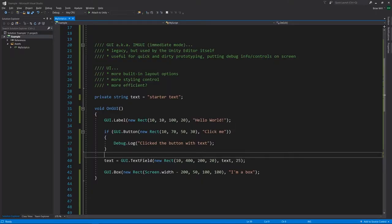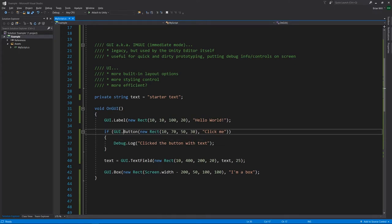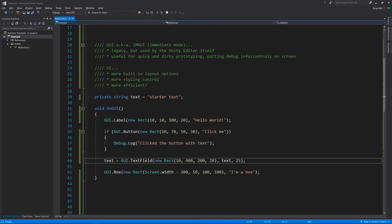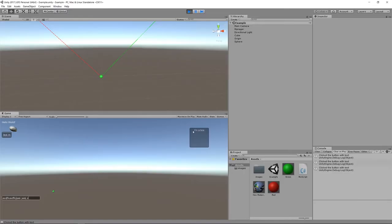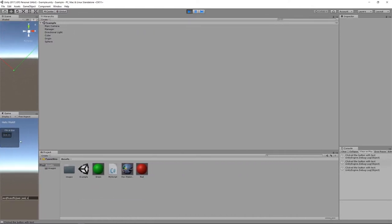In our code, we're checking what button returns, and every time we click the button, the next call to GUI.button returns true, which is why it prints. Then we have our text field — I put keyboard focus on it and edit the text. Each time I change the text, that's what's returned and assigned to the field of our class. And lastly, the box is positioned 200 pixels from the right of the screen, so as I change the width of our game, it stays 200 pixels from the right.